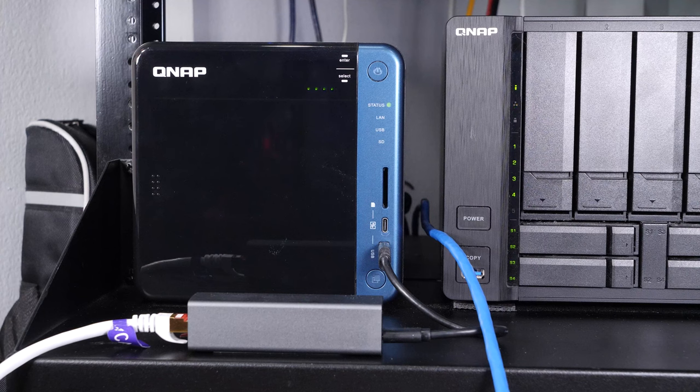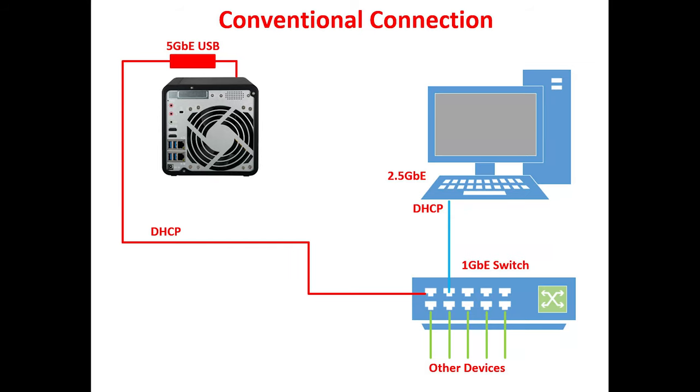So let's take a look at how we can accomplish this. To better illustrate how this works let's look at this chart showing a traditional network. As you can see from the chart we have a PC with a 2.5 gig card and a NAS with a 2.5 gig card going through a 1 gigabit switch. The effective performance of this will be 1 gigabit. You'll not be able to take advantage of or utilize the performance of the 2.5 gigabit devices.